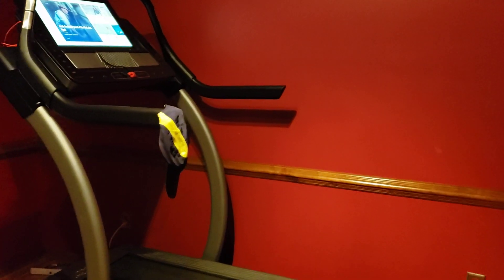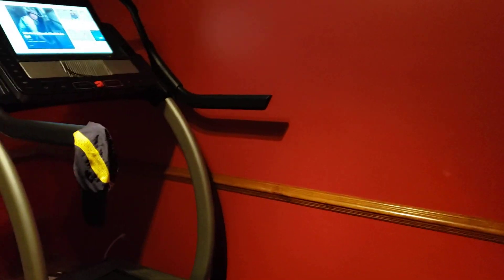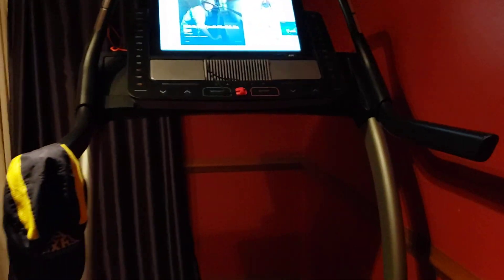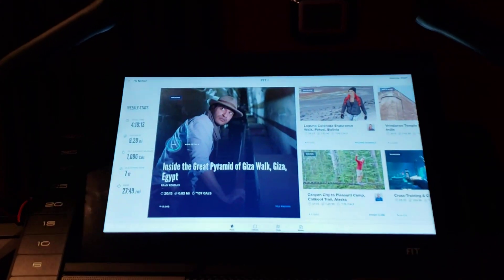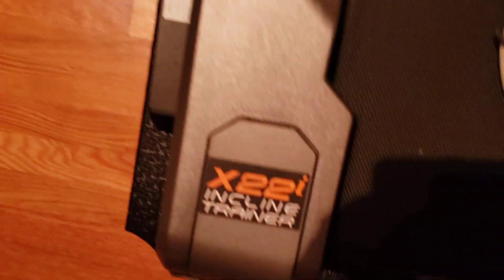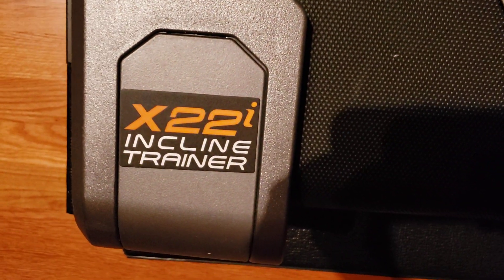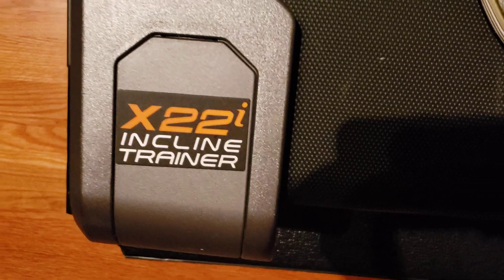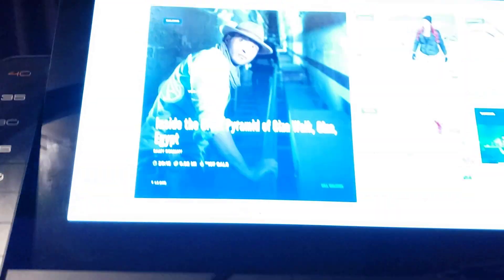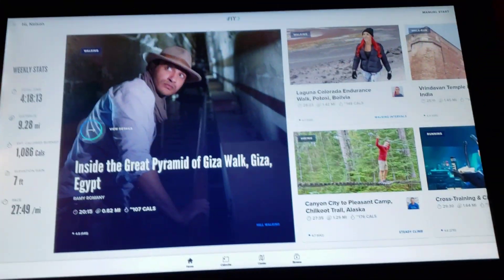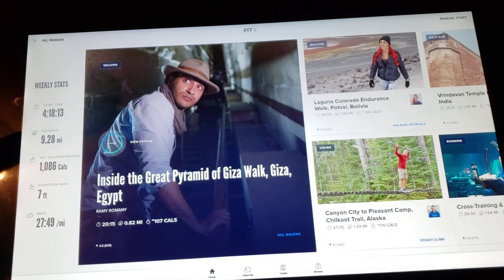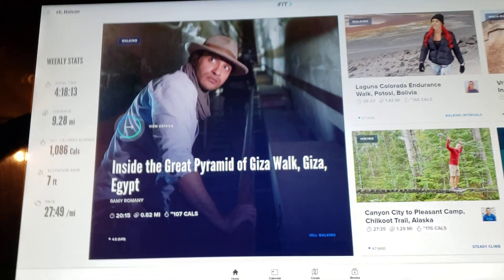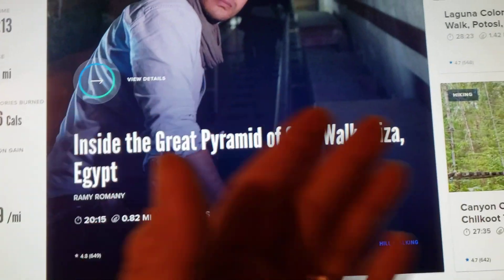Hey, good evening guys and gals. Today's video is going to be on how to set the NordicTrack x22i, x32i, x11i, or whichever one you have that has a console, how to set it so that you can access privileged mode, which will give you access to a desktop.